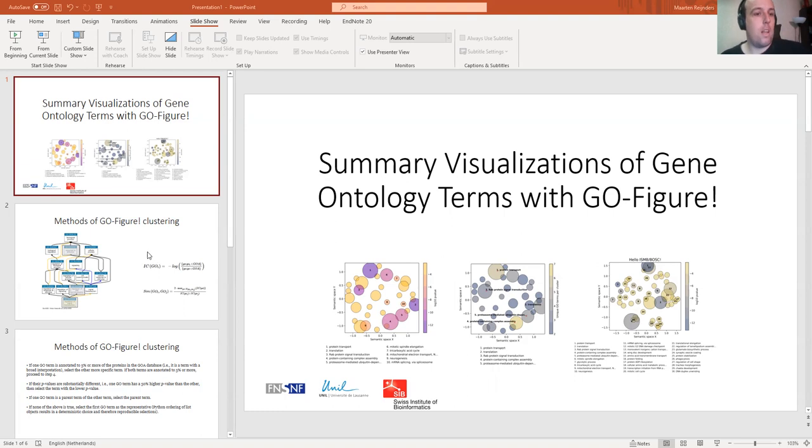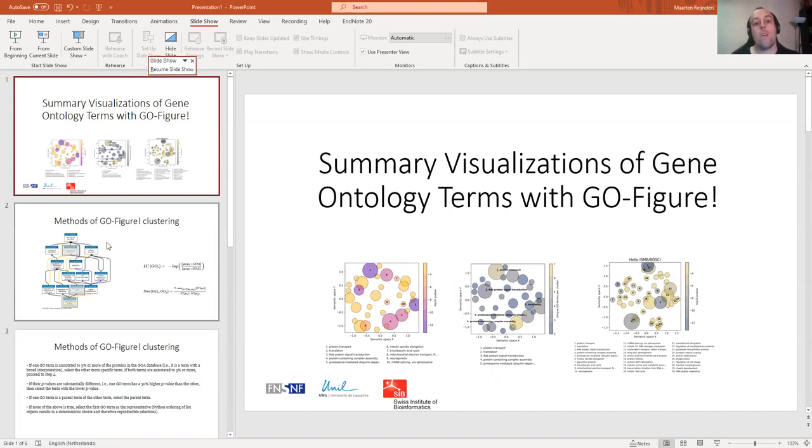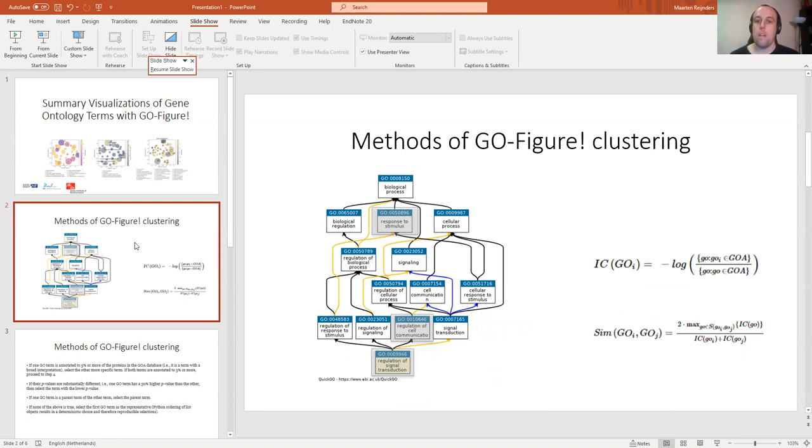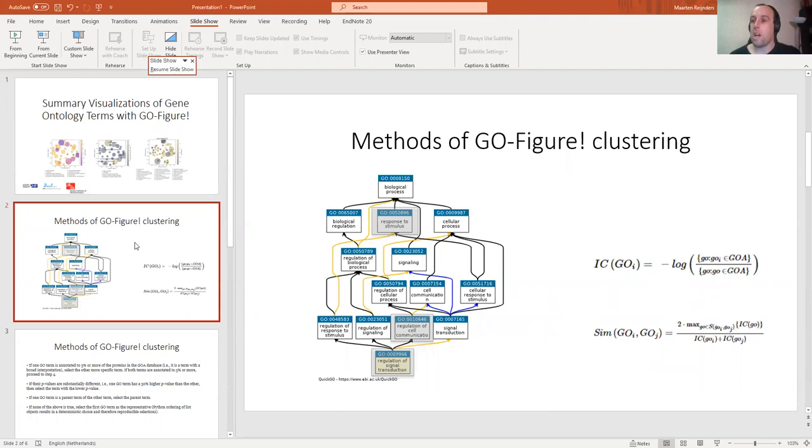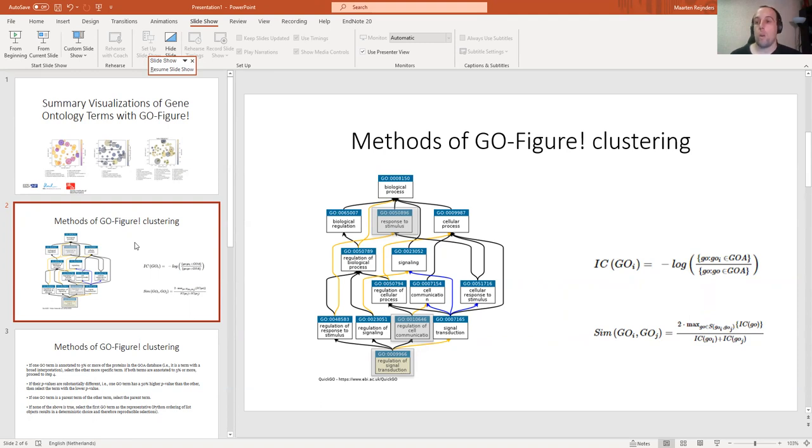I'm going to assume here that you know what GO-Figure does. If you don't know yet, check out the traditional poster that accompanies this. GO-Figure does clustering of gene ontology terms. This clustering works using semantic similarity, like a bunch of other methods. The semantic similarity is based on the information content of the GO term, and the information content is basically the fraction of a GO term in the database.